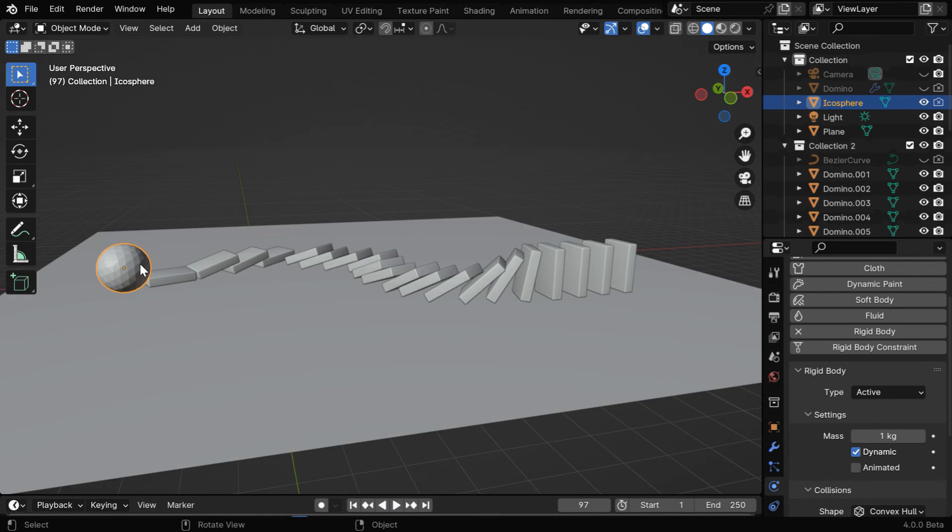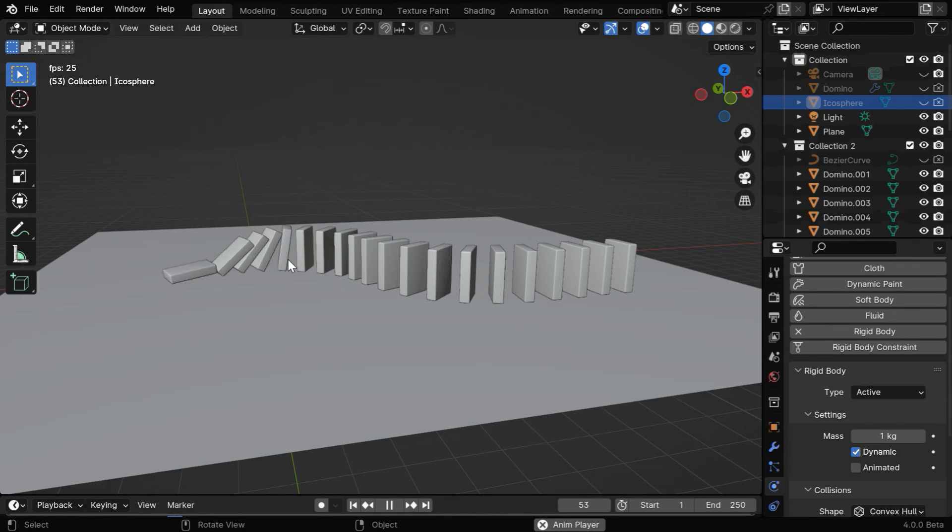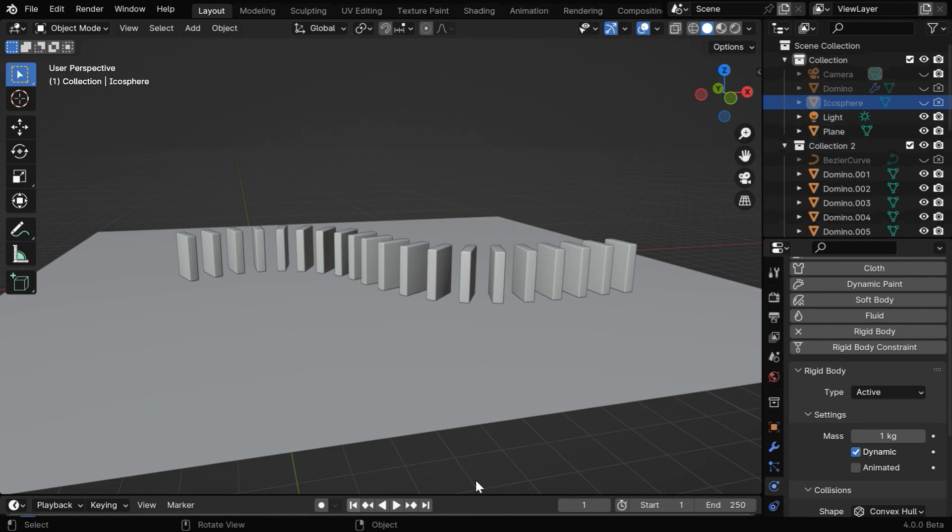We can actually hide the icosphere, so that it does not show up in the final output. We'll only see the dominoes take part in the chain reaction, just as we wanted.